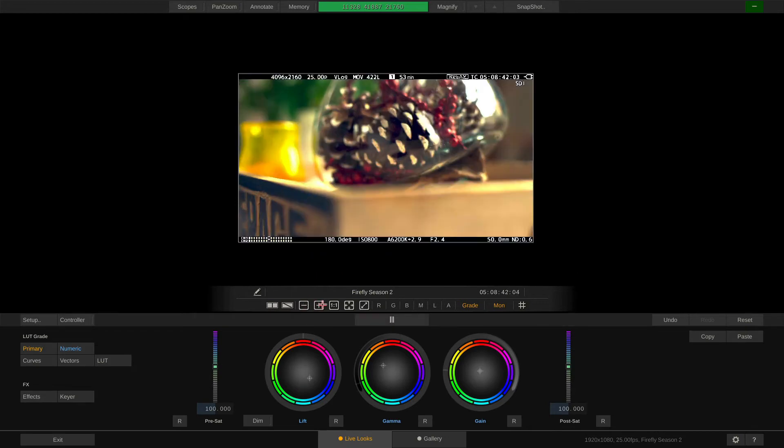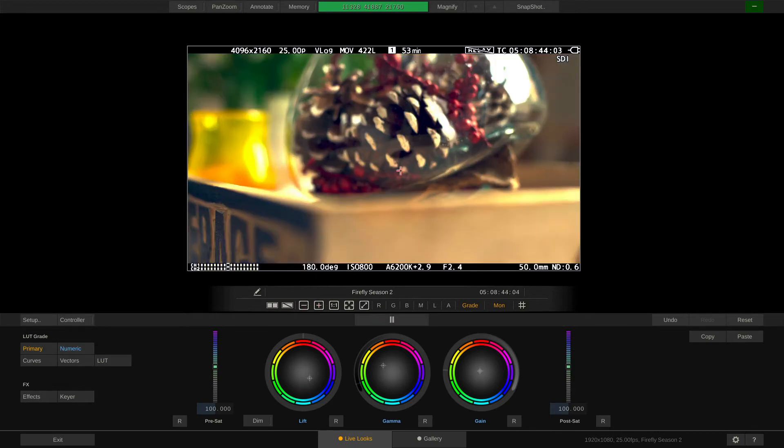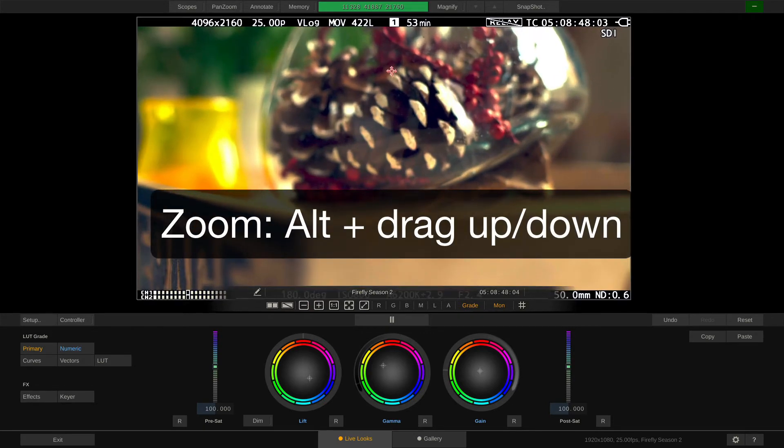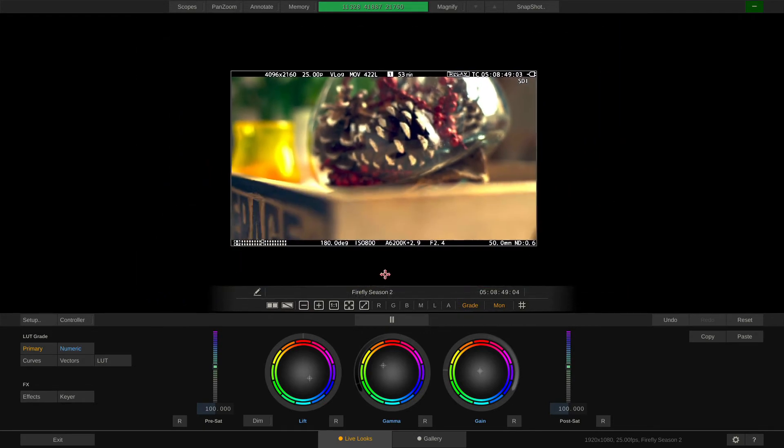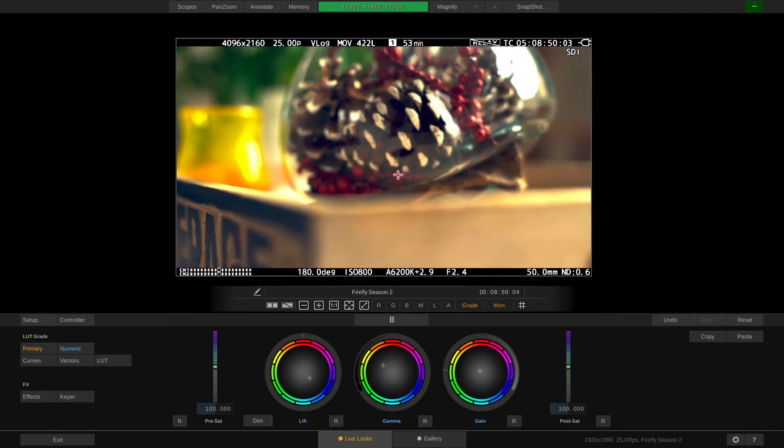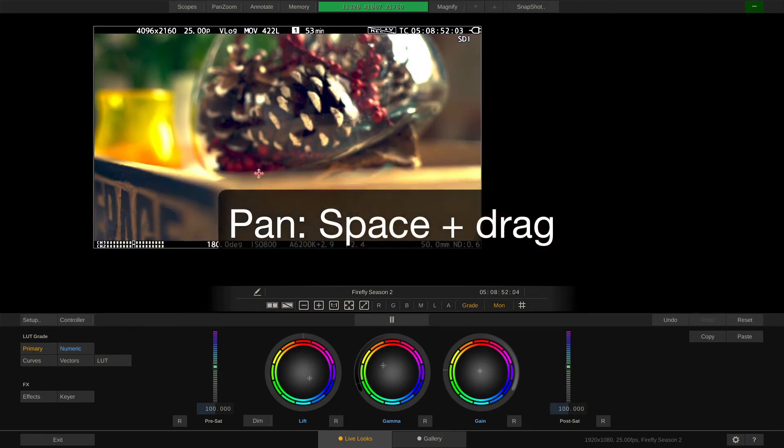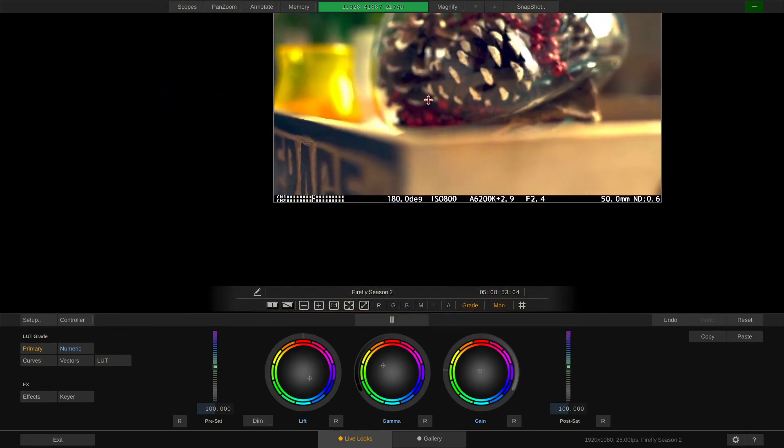However, this can be achieved much more conveniently by just holding down ALT and drag up and down. If I hold down space and drag, I can reposition the image in the viewport.